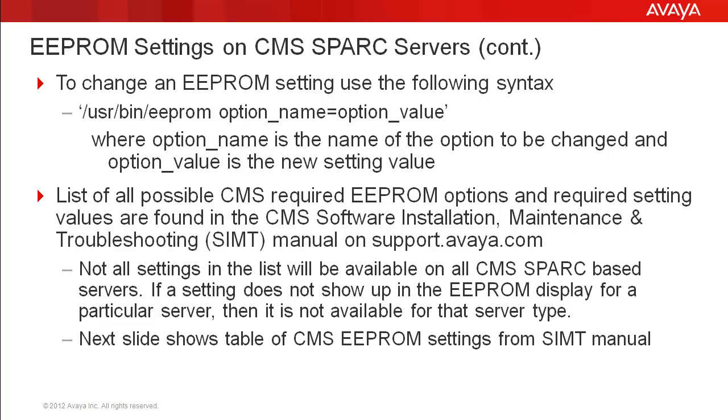You should reference the latest manual on the website in case there have been changes after this video is published. Also be aware that not all settings in the list will be available on all SPARC servers. If a setting does not show up in the EEPROM display, then it is not available for that server type.